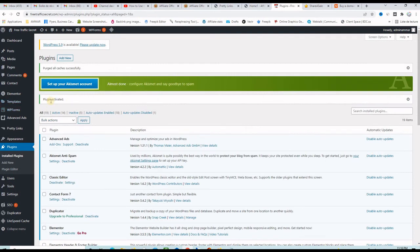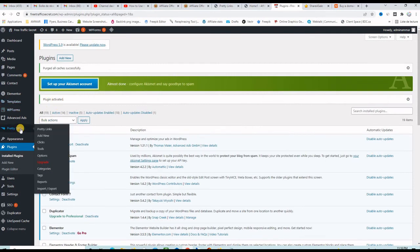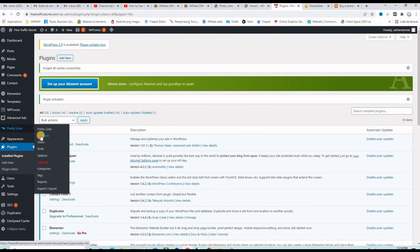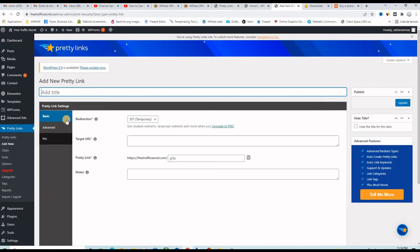Okay it says here plugin activated and you can see at the left hand side the menu of the Pretty Links and as usual you go to add new and you start creating your shortened affiliate links.